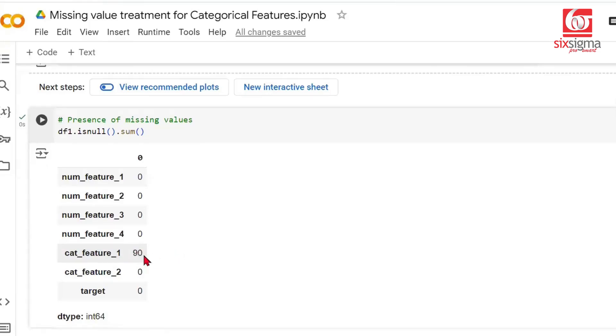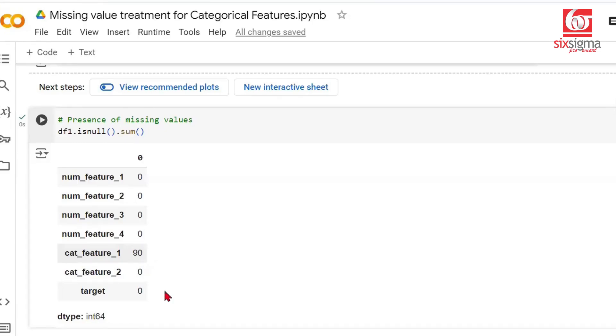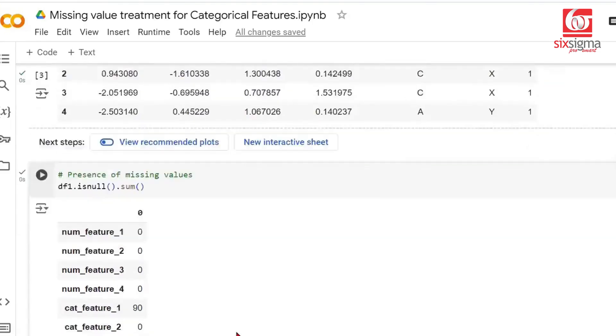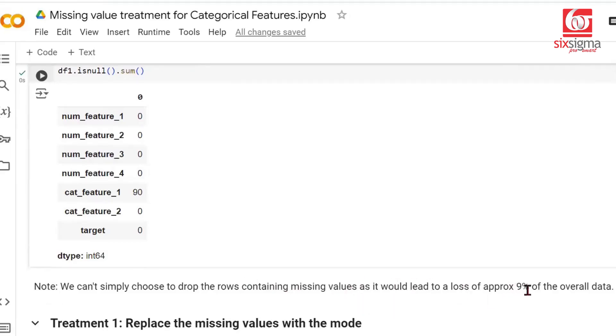On purpose, we've created a relatively higher proportion of missing values so that we may not want to simply drop the rows. If a minuscule amount of rows contain missing values, we may simply drop those rows. But in our case, we want to look at treatments from common to advanced treatments. We can't simply drop the rows containing missing values as it would lead to loss of approximately 9% of overall data.